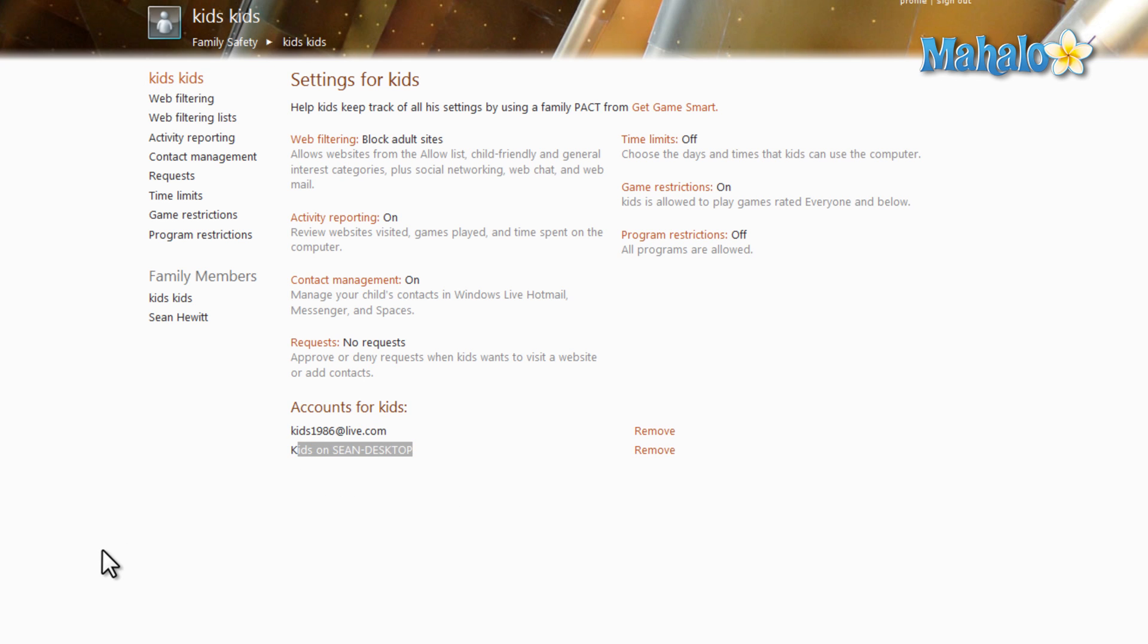So there you go. Now that we see these two items on the screen, our account's been set up. Now, make sure to stay connected to this learning course as I describe all the other features inside of Windows Live Family Safety.